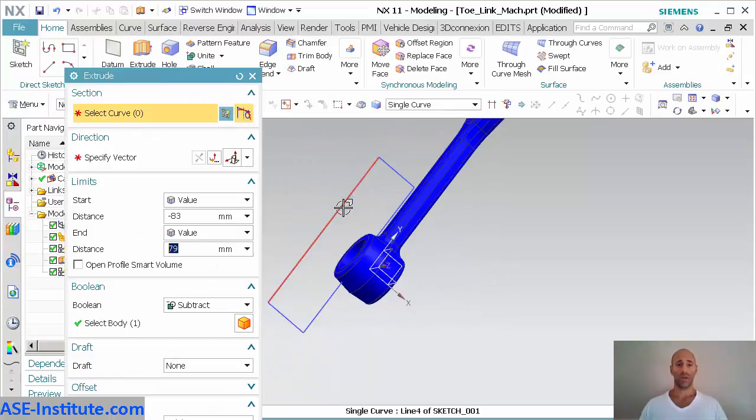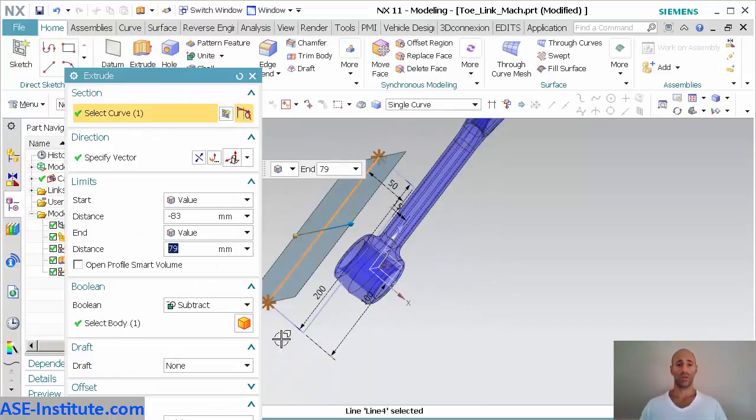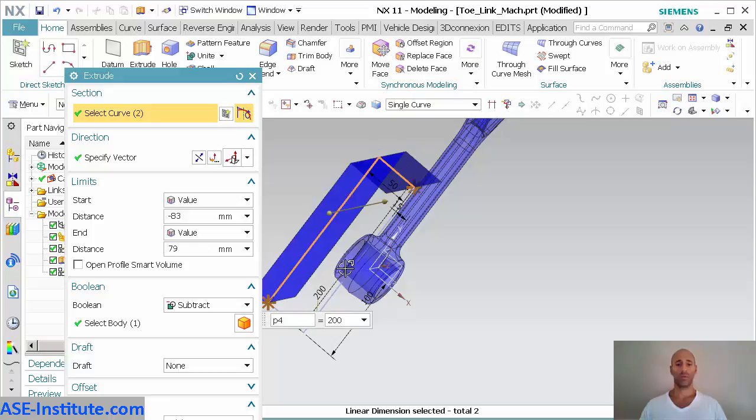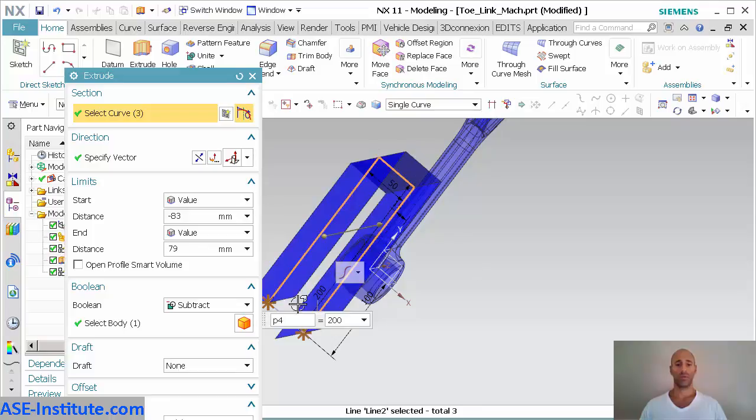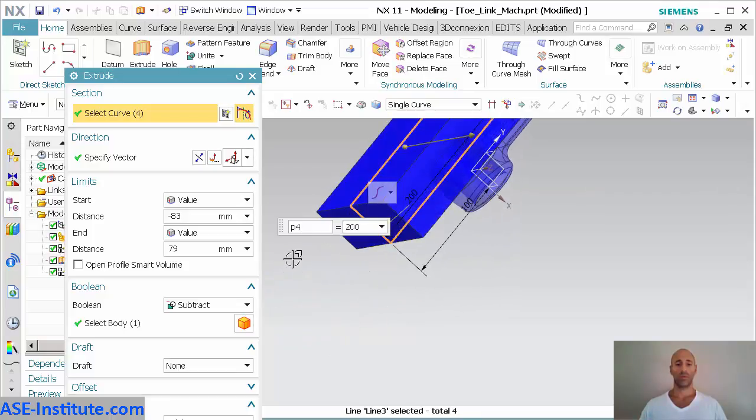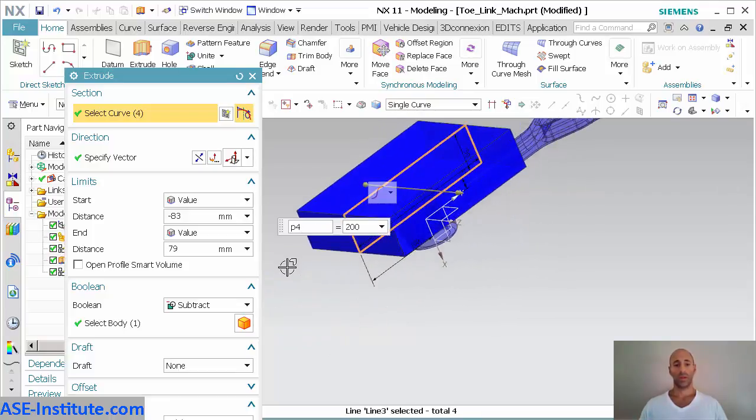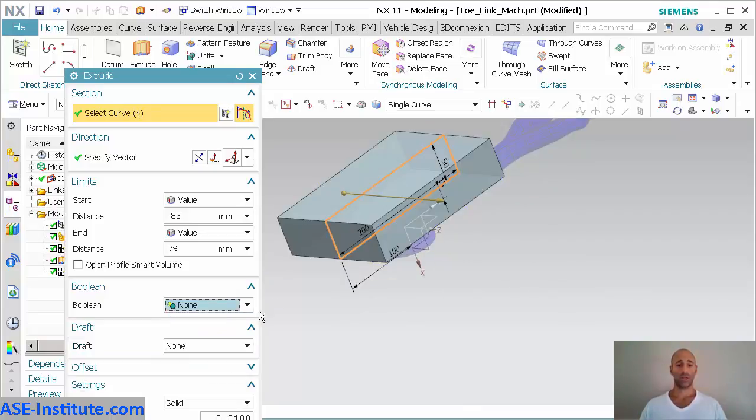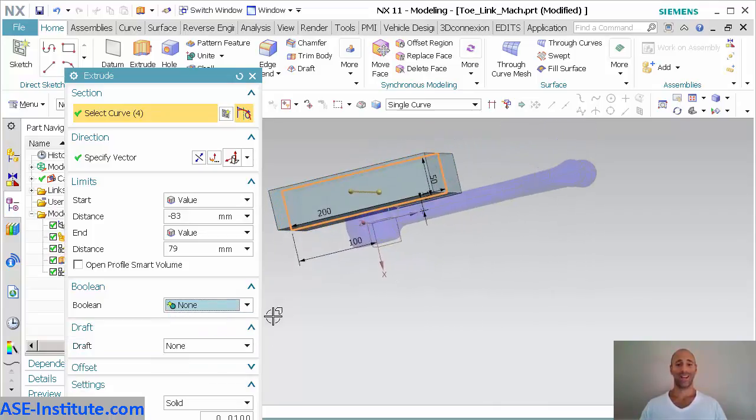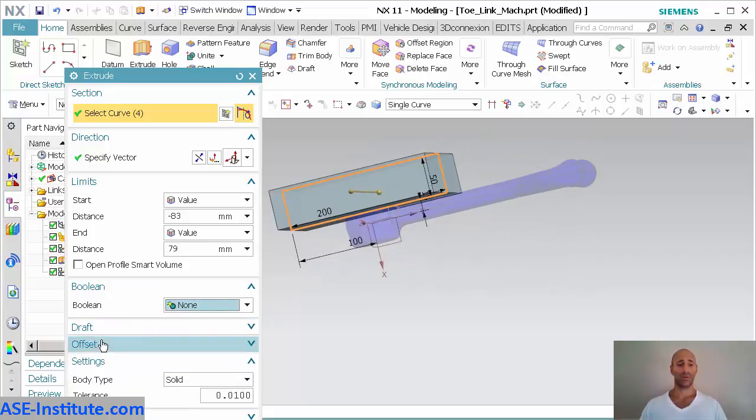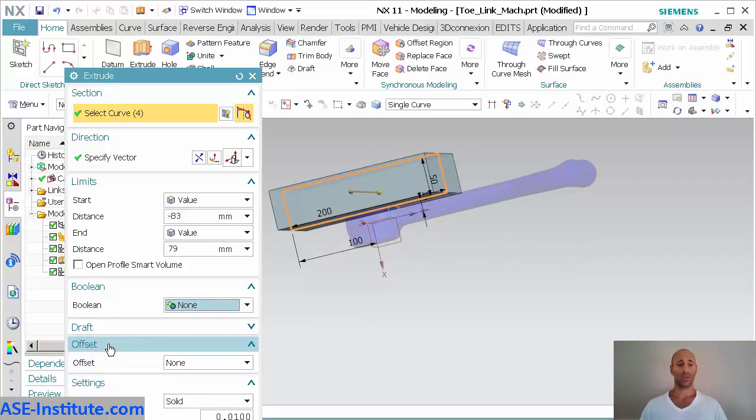Make my extrusion. For this, I'm not going to do a subtract. I'm just going to select none.